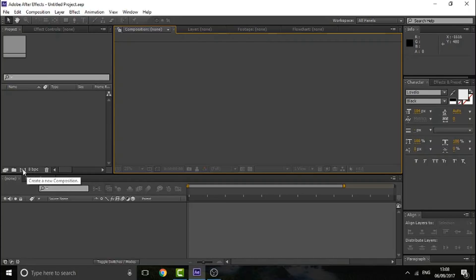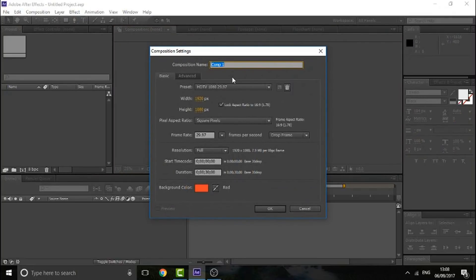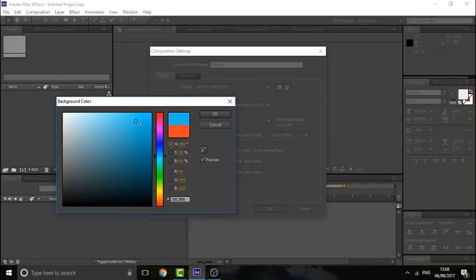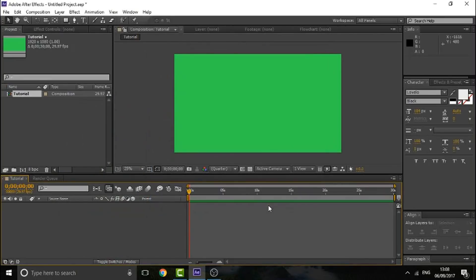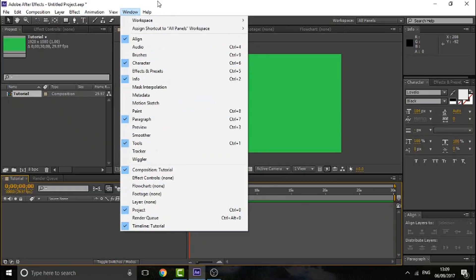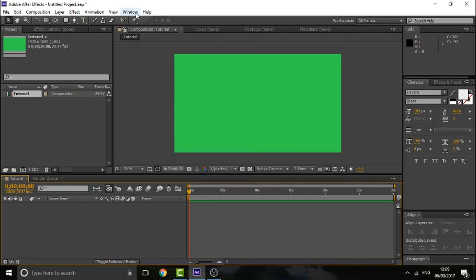What you want to do is go over here and create a new composition. You can leave all the settings the same, change the title if you want under composition name, and change the background color. I'll use green. This is the main area where you can view everything. You've got the timeline at the bottom, where all the files are imported, and on the side you've got all the different effects and presets, character, align - so you can align something in the middle.